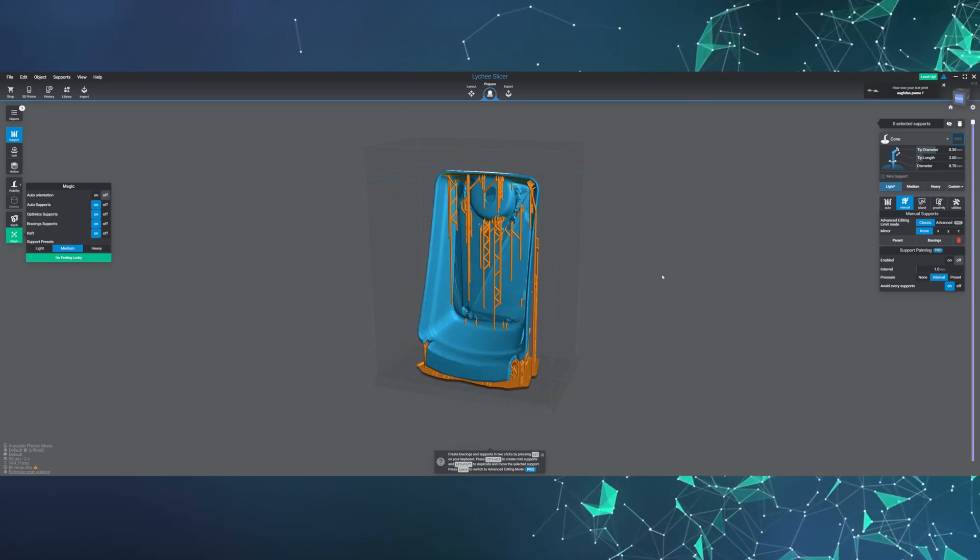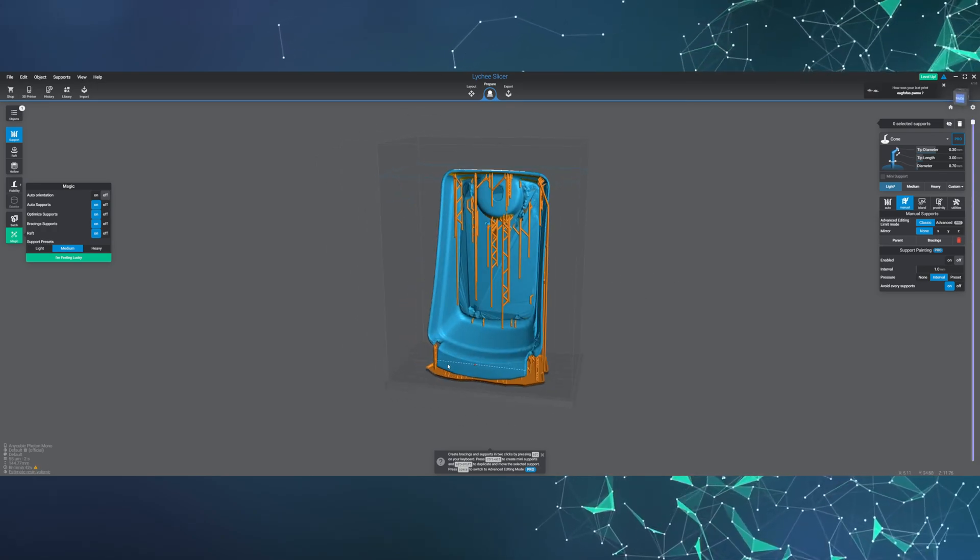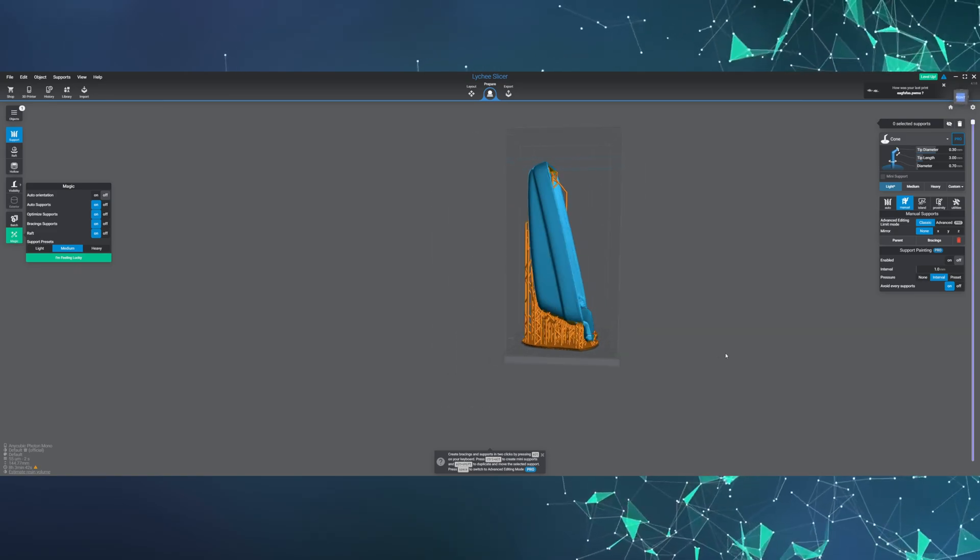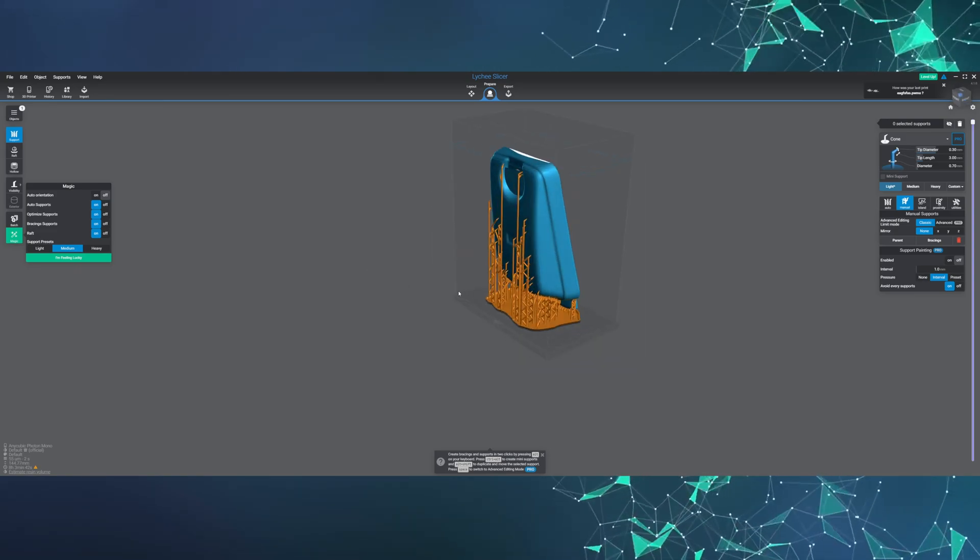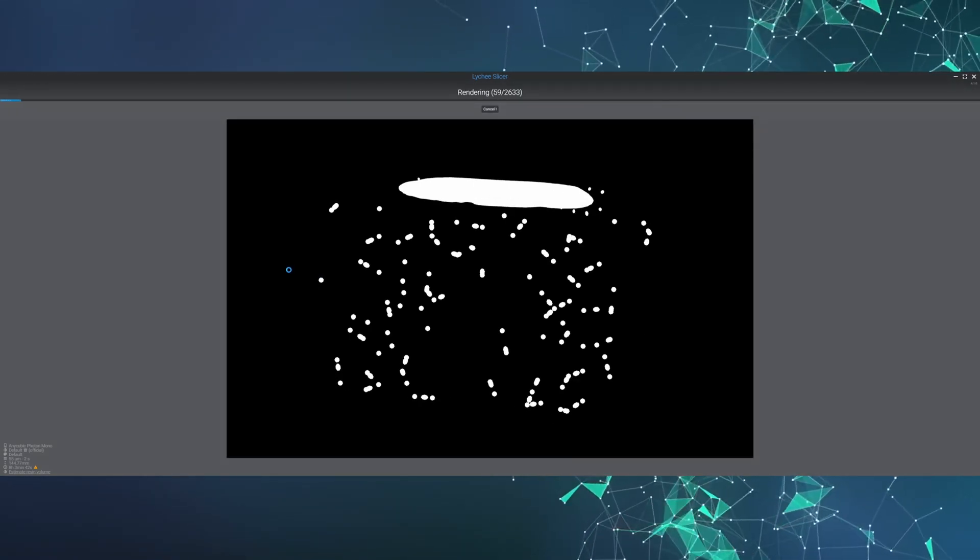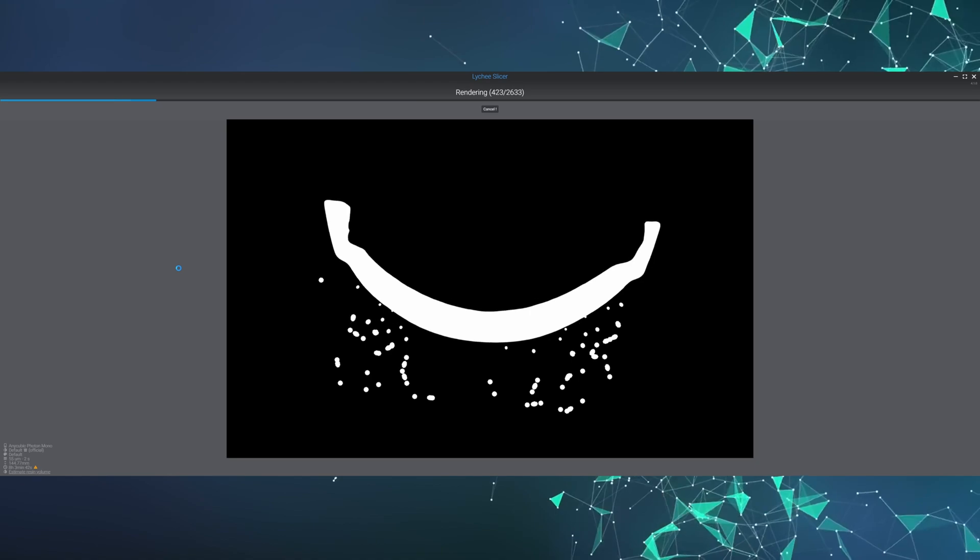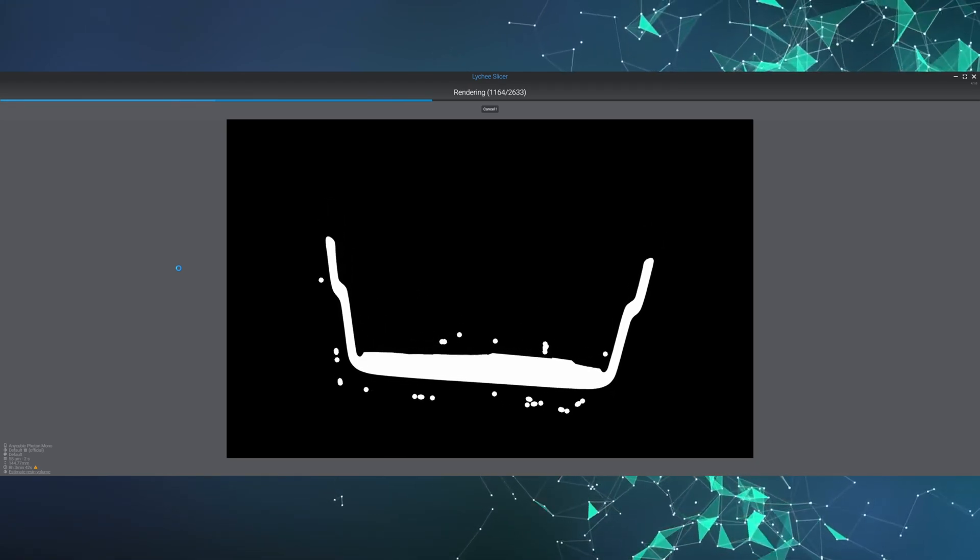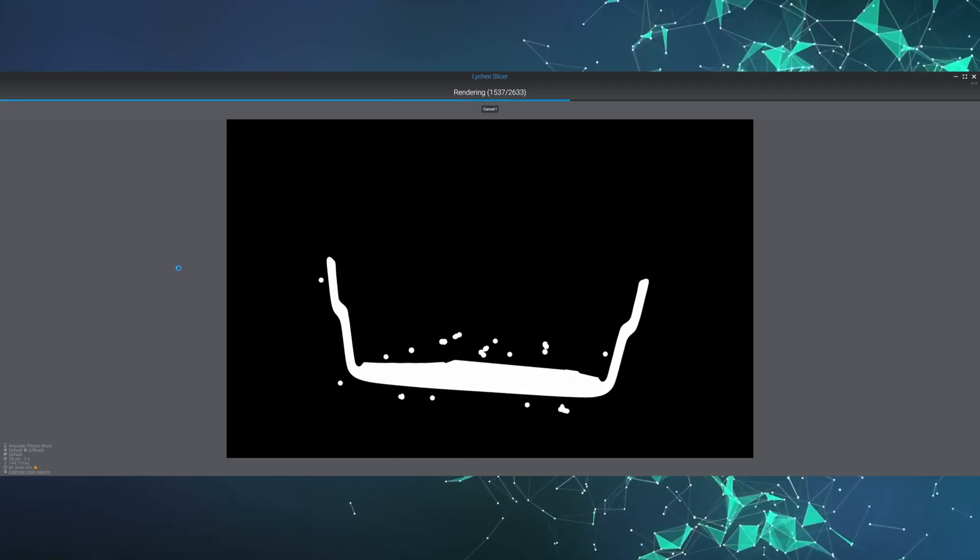Here is what the object looks like with supports and a raft added to prevent it failing during printing. If we look closely during the rendering of it, we can see where a part of it fails. Unfortunately, I did not notice this earlier.